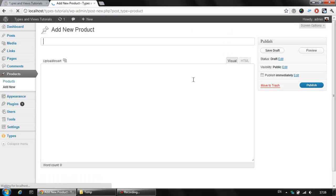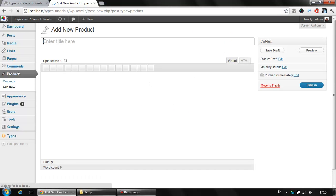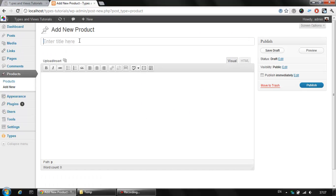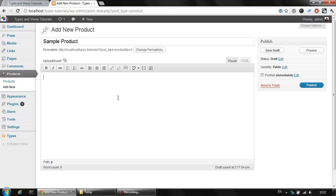If we click add new, we will be able to create a new product, let's say just a sample product. And we might also add some content here for our product content.